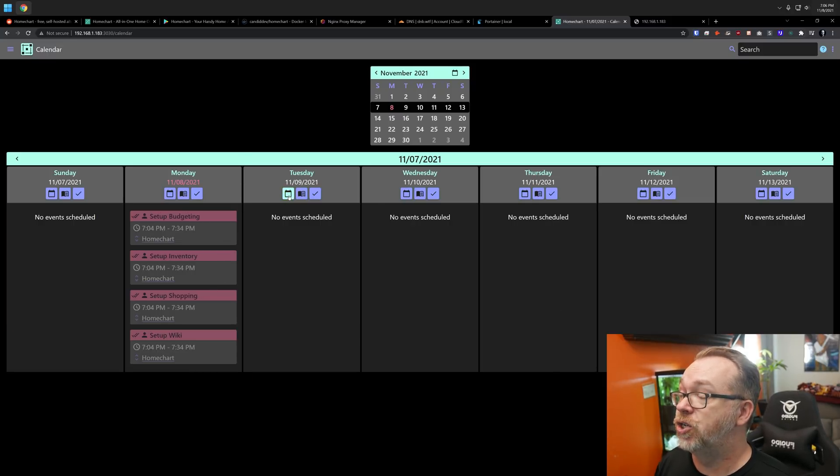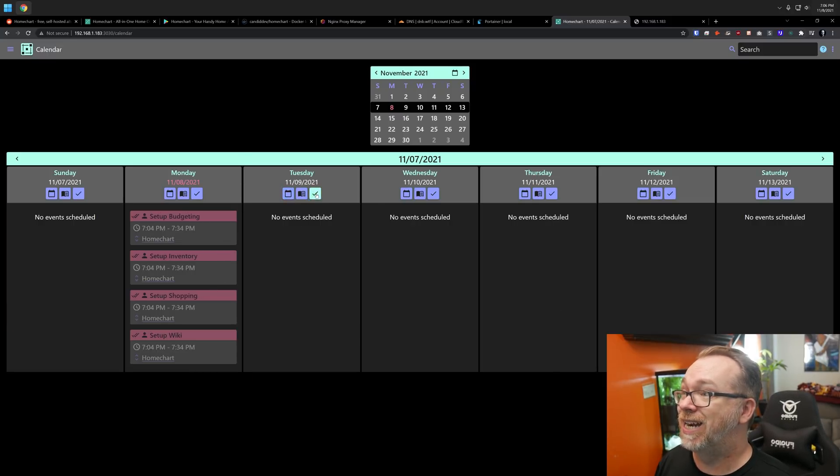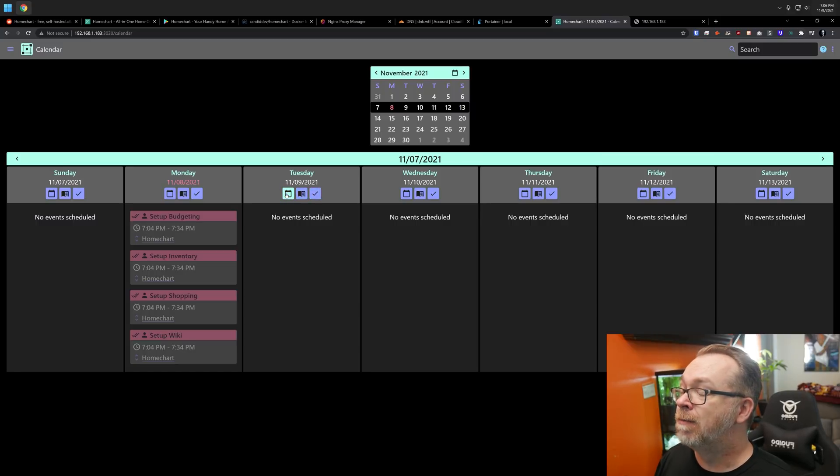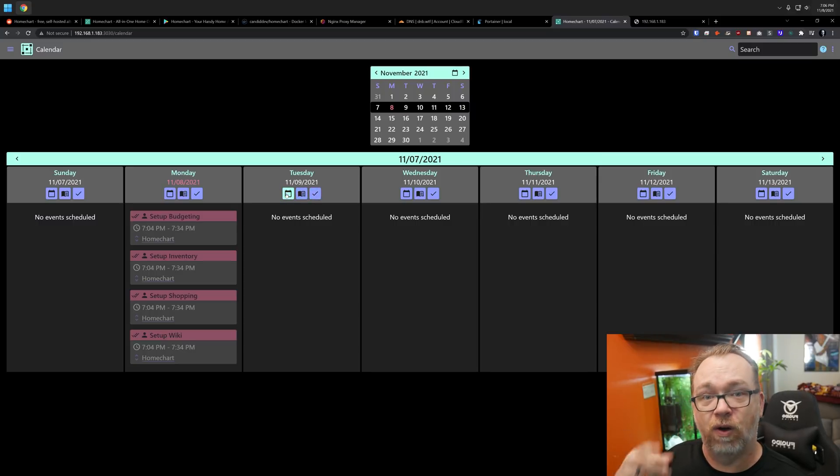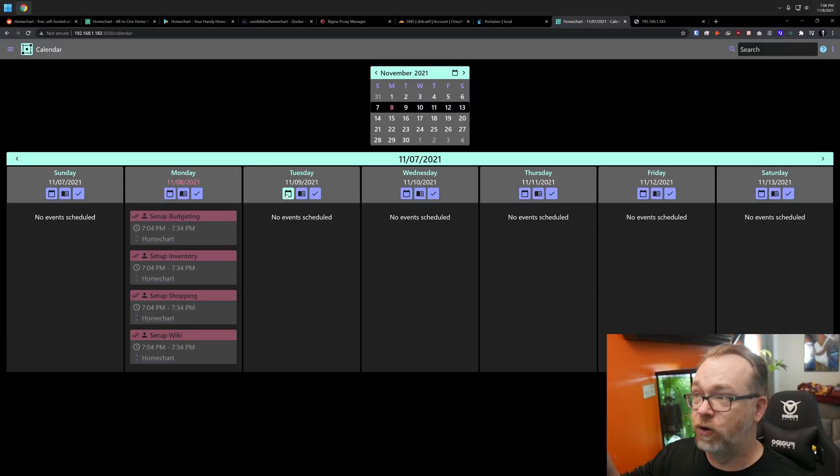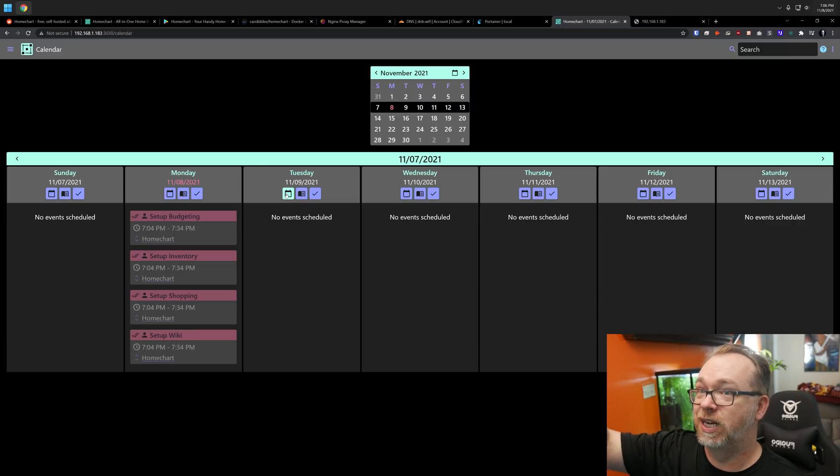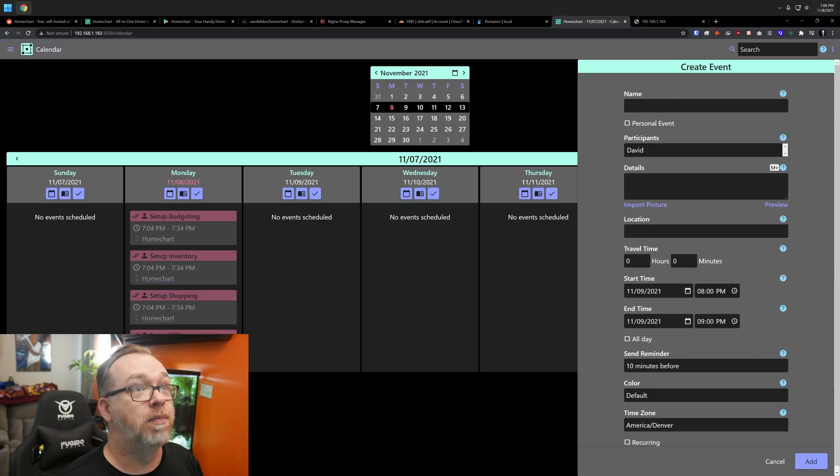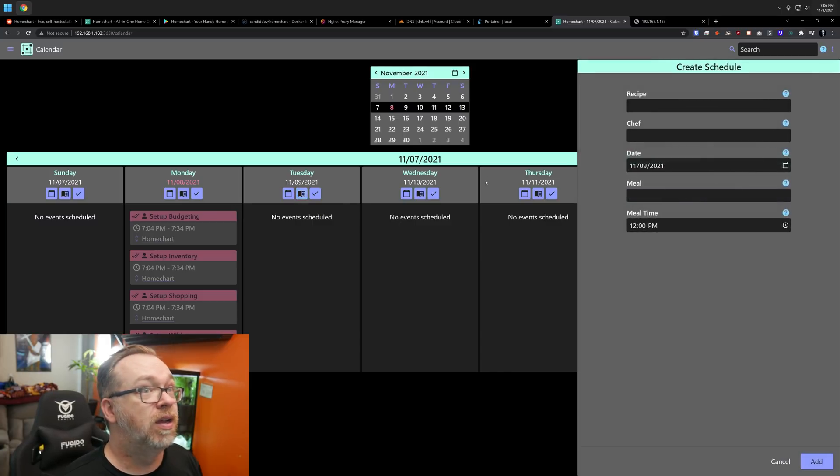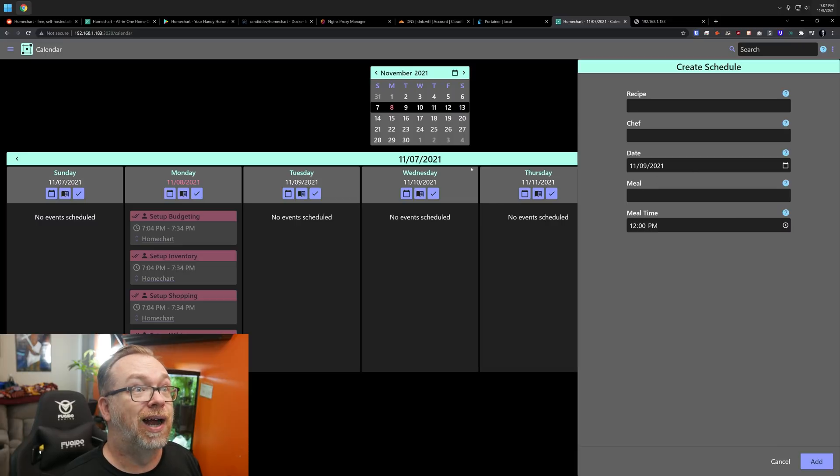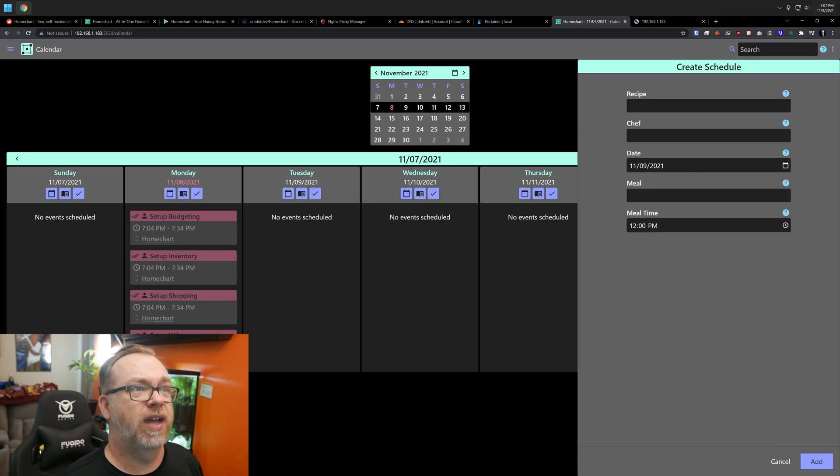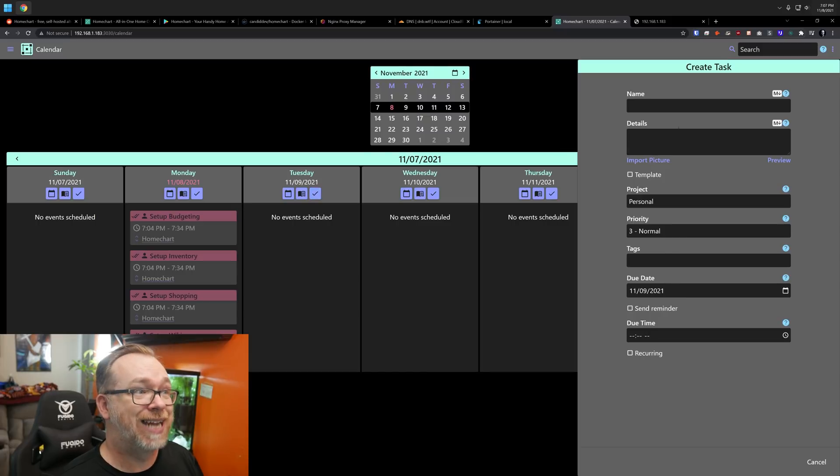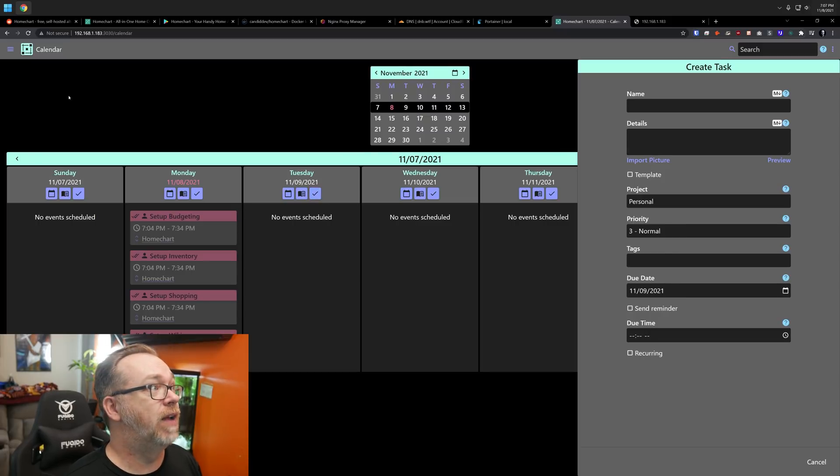Of course, you can then go into any of these and add additional tasks. I really do wish that these different icons had titles or alt tags on them. So when you hovered over them, it would tell you what it was that that thing was supposed to do. Basically, you can create an event there. You can create a schedule. It's interesting that they have recipe and chef there and then create a task. Those are all available in there.